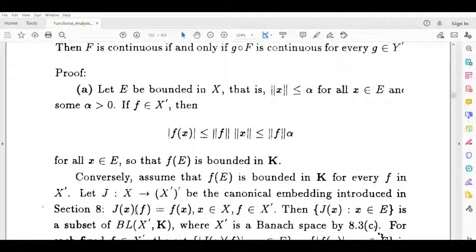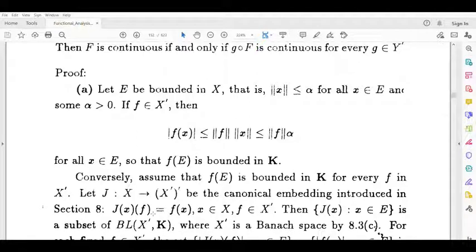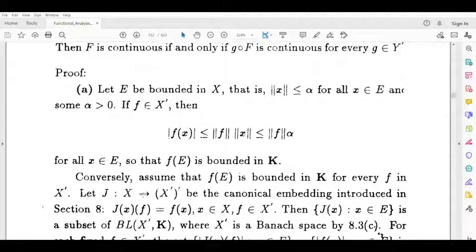Define the canonical embedding j from x to x double dash by j of x of f equal to f of x, where x belongs to x and f belongs to x dash. So j is a function defined from x to x double dash.